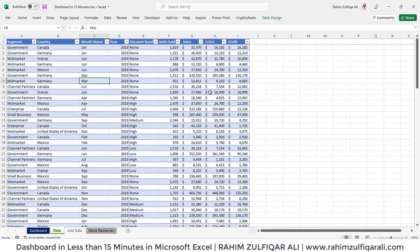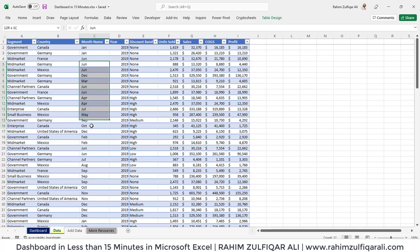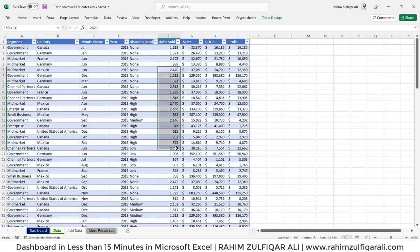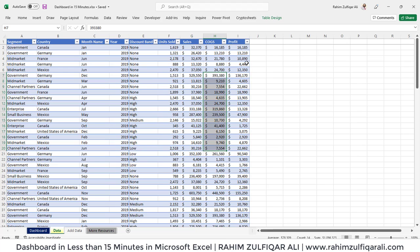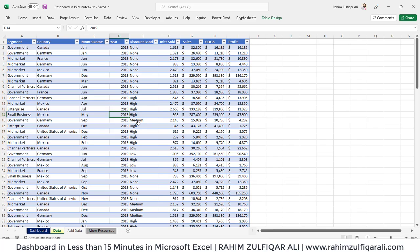Let's discuss the data first. In this particular data, we have around eight to nine columns: segment, country, month name, year, discount bands, unit sold, amount for sales, cost of goods sold, and the profit. We need to transform this data into a very good visualized dashboard.